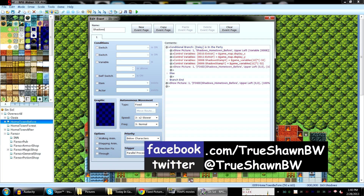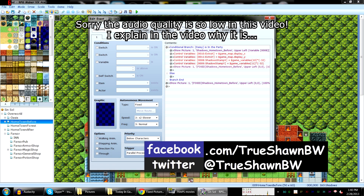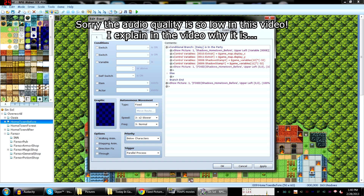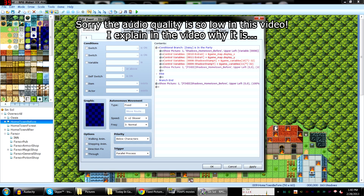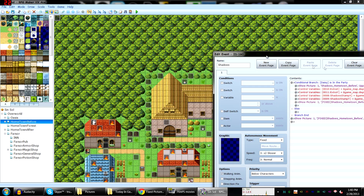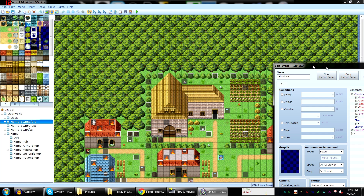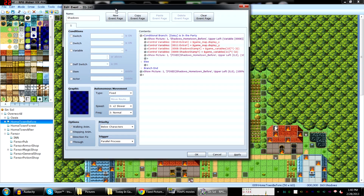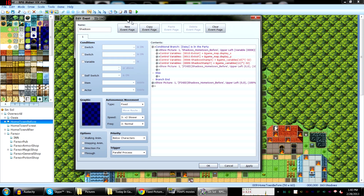What's up everyone and welcome to a little quick thing. Not much of you know, unless you've been following me on Twitter or Facebook or something, but I have actually been making a game on RPG Maker VX Ace.